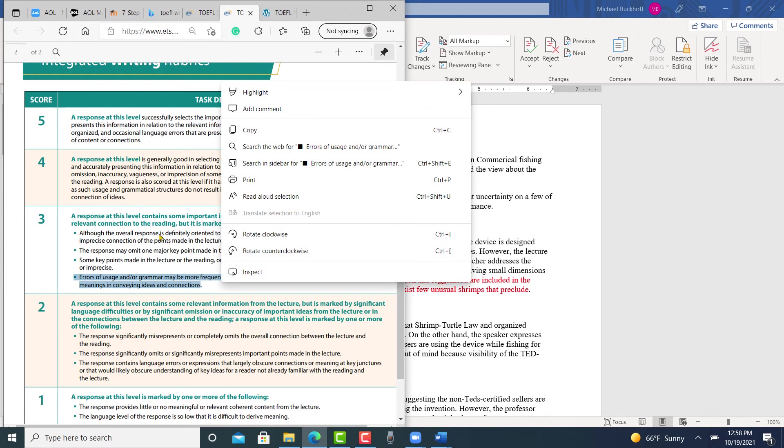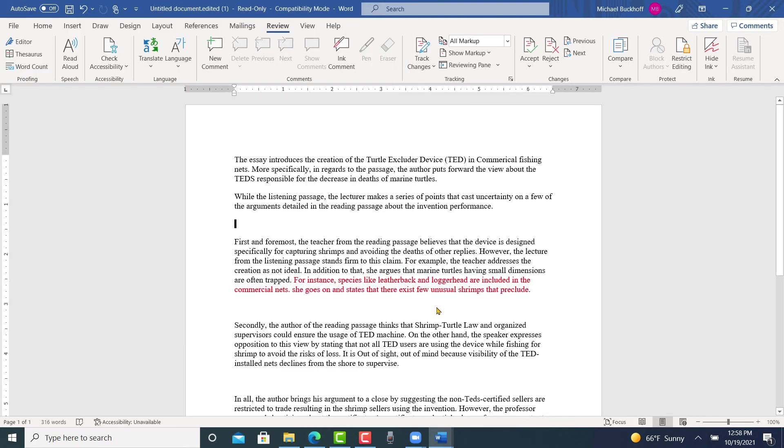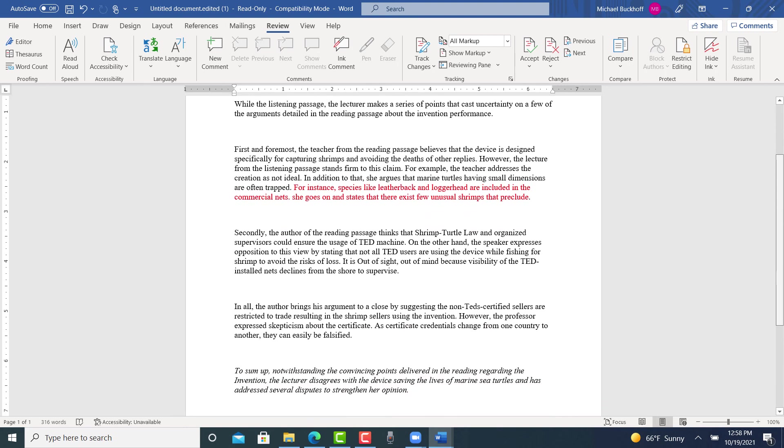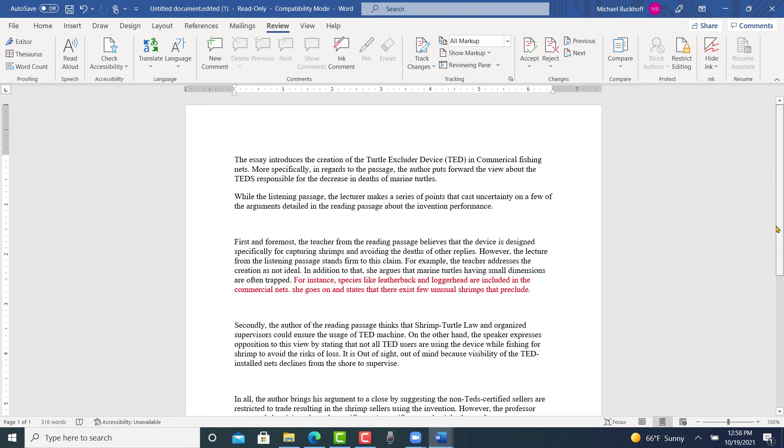So let me give you an example of what I call imprecise. You say, for instance, species like leatherback and loggerhead are included in the commercial nets. She goes on and states that there exists few unusual shrimps that preclude. So there's something missing here. There's something imprecise. I'm not getting the whole picture with some of what you write here. And that's why I'm going to put you at about 20 to 21 points out of 30 on this practice test.